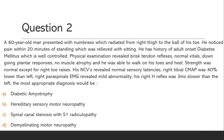His right H-reflex was 3ms slower than the left. The most appropriate diagnosis would be: Option A: Diabetic Amyotrophy. Option B: Hereditary Sensory Motor Neuropathy. Option C: Spinal Canal Stenosis with S1 Radiculopathy. Option D: Demyelinating Motor Neuropathy.